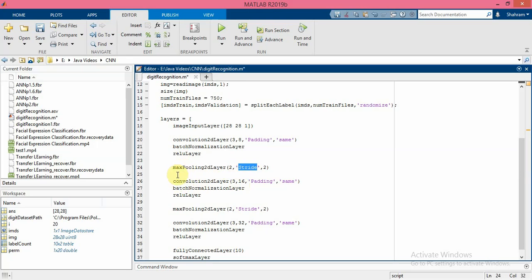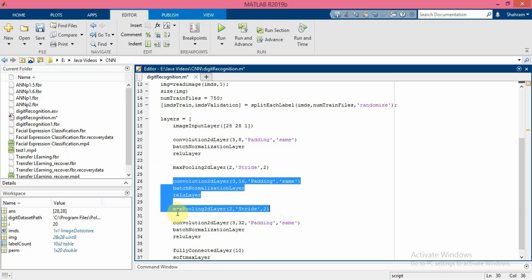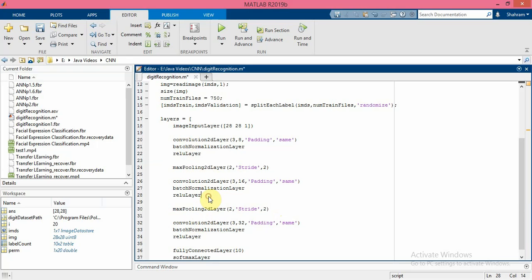As you can see we again put the same stack of layers here: again convolution2dLayer, batchNormalization, ReLU, and max pooling layer in order to extract more and more complex features. In the second convolutional layer we again use the same filter size but the number of features that we extract here is 16.